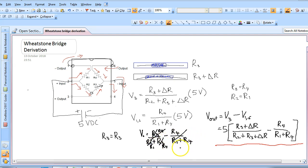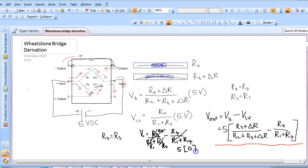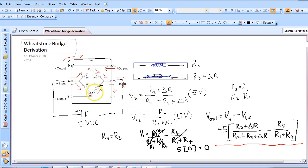Therefore Vout will be 5 multiplied by 0 which is equal to 0, which will be what you would expect if the bridge was balanced, since the same output voltage will be present at pin number 3 and pin number 1 and 6.